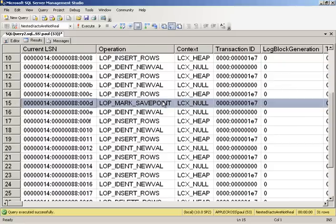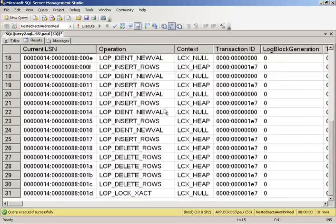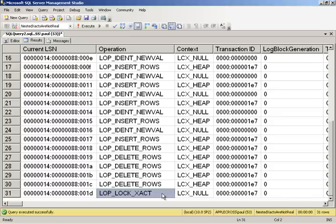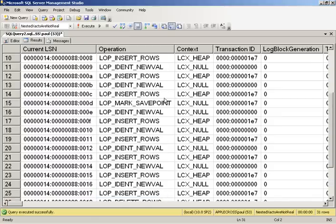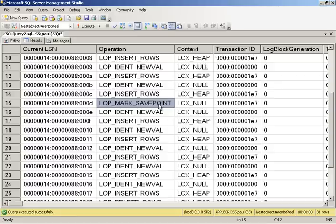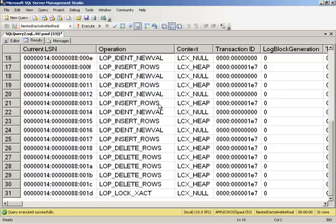So what this log record is doing is essentially saying okay I have now cancelled out everything back to that save point. So in a way we didn't do nested transactions there but what we did allow to happen was rollback of part of a transaction.